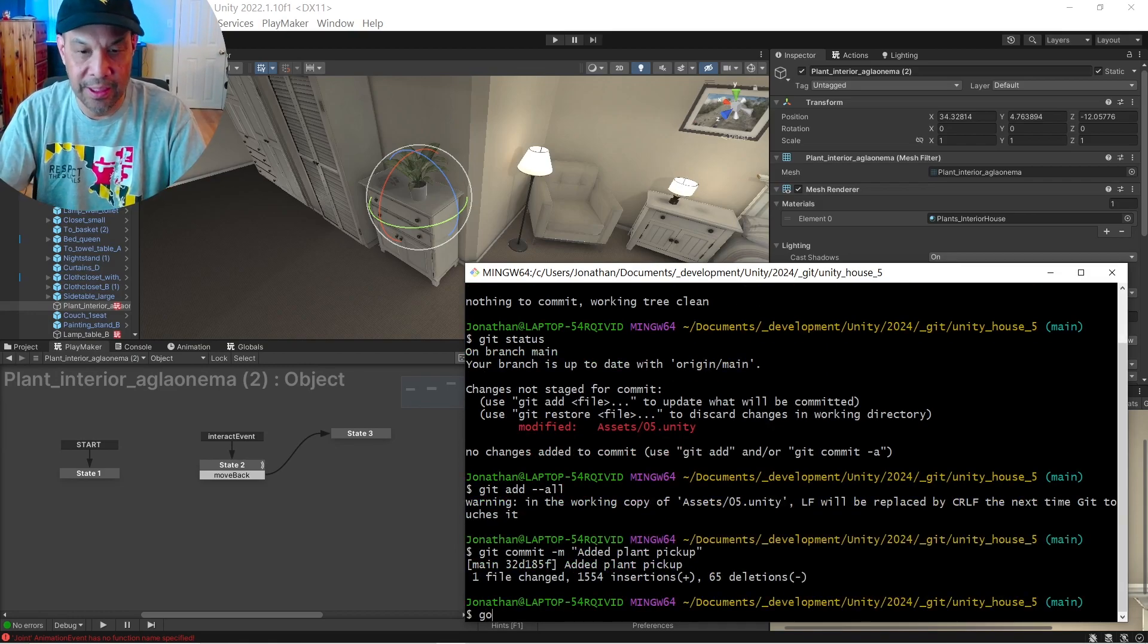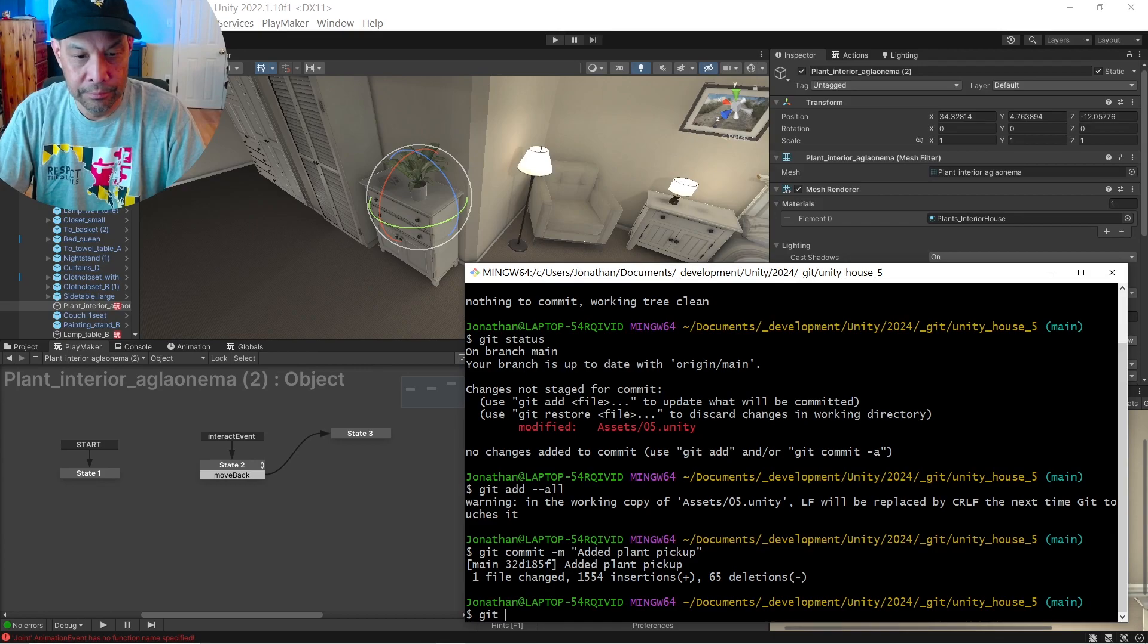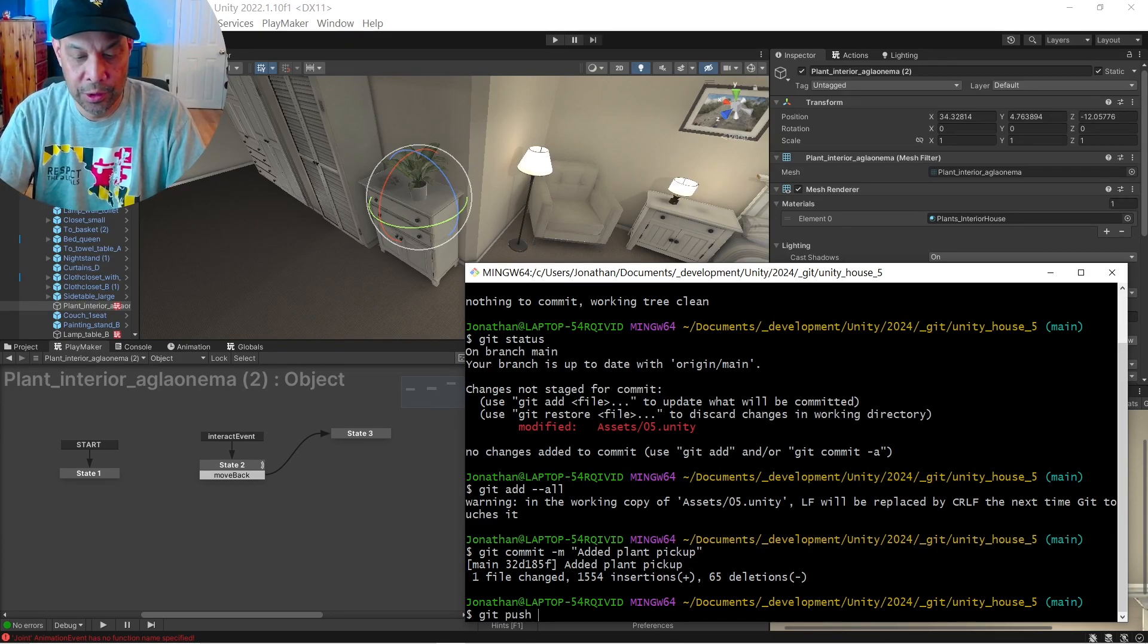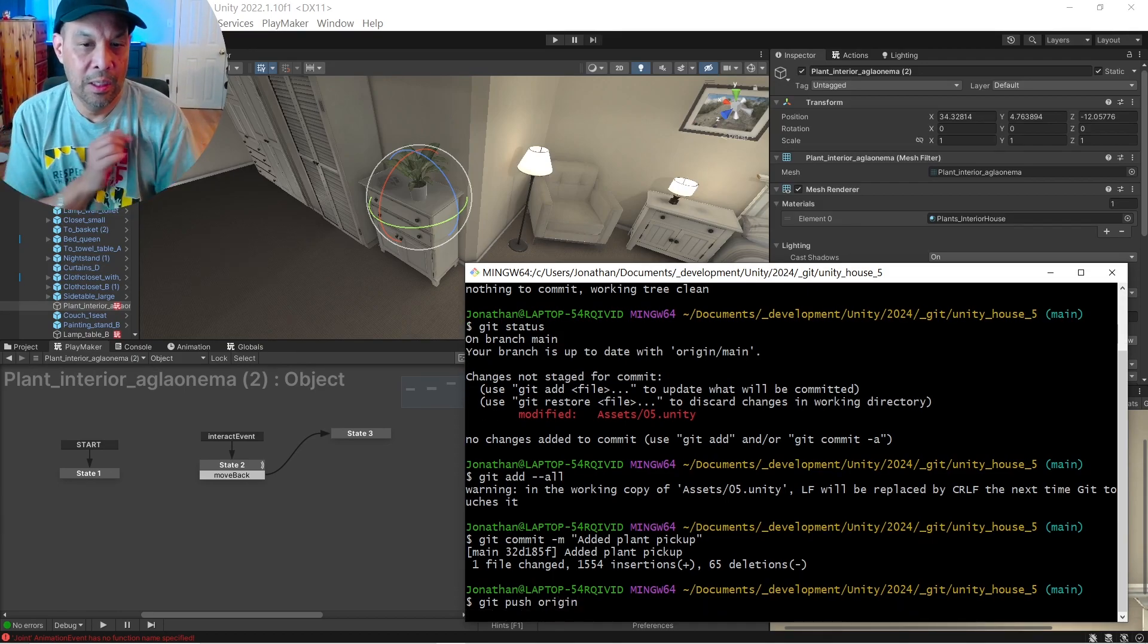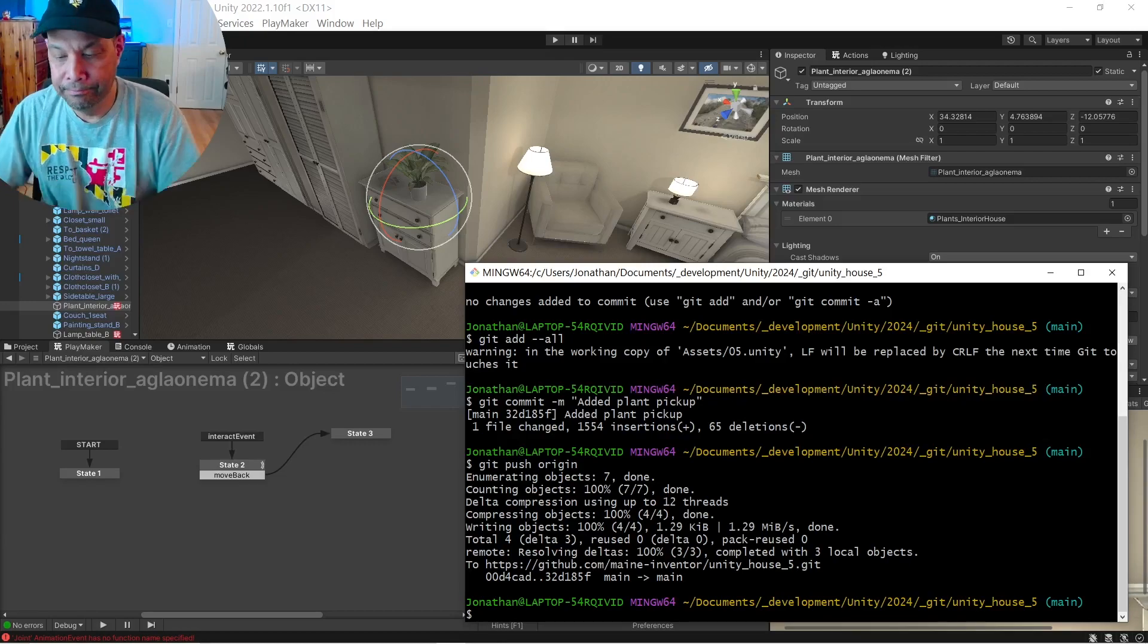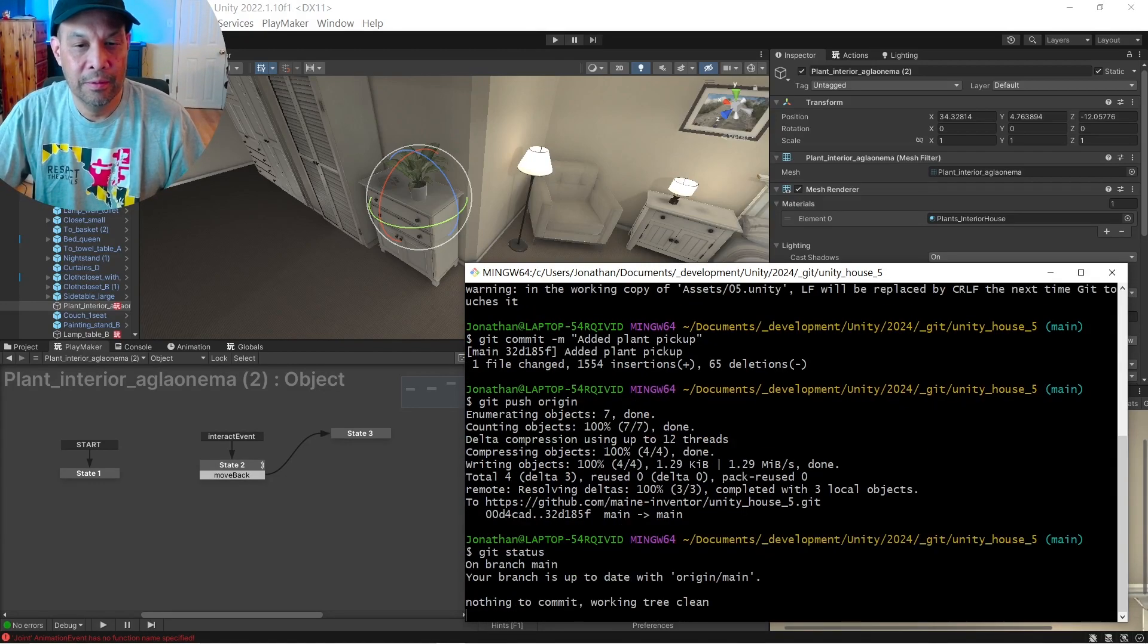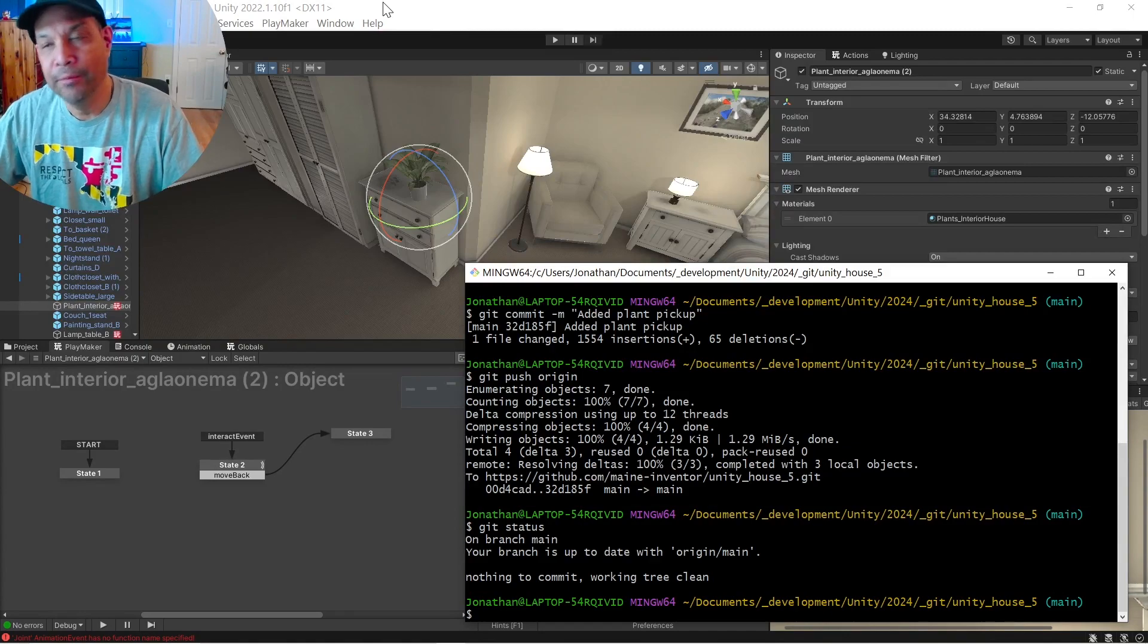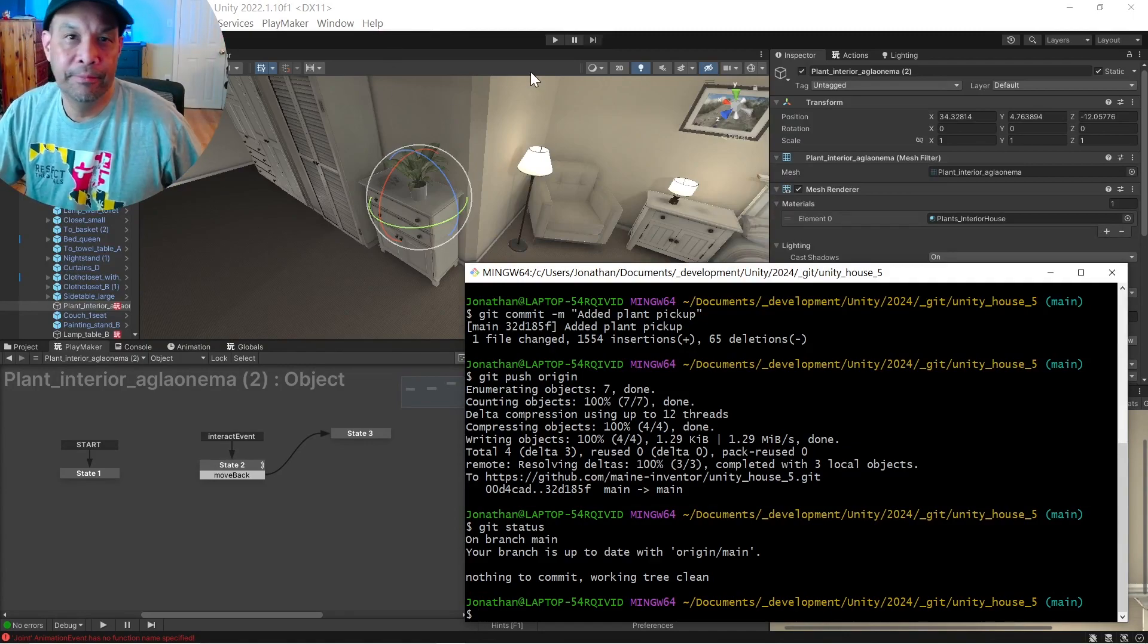And then git push origin. Now all those changes are in GitHub. Go back. We're all clean. All right. See you next time. Bye.